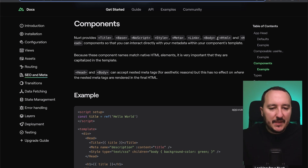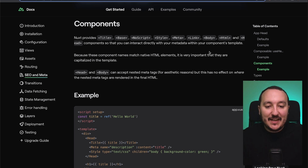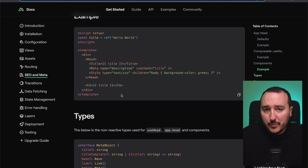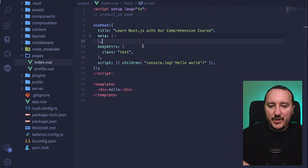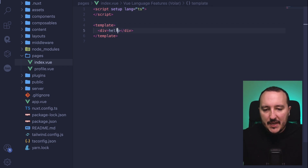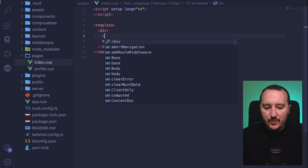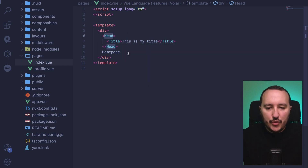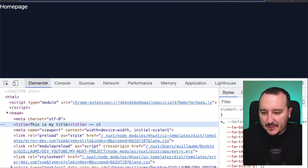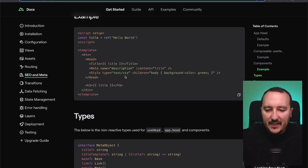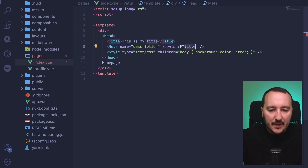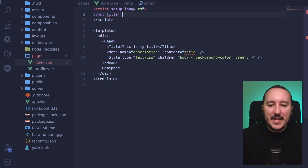There is another way to deal with SEO — using components. Nuxt provides built-in components: Title, Base, NoScript, Style, Meta, Link, Body — all of which let you interact directly with your metadata within your component template. Let's have a look. I'll go back to index.vue, remove the useHead script, and instead inside my template I'll use the Head component with a Title built-in component: 'This is my title'. After refreshing, we can see 'This is my title' is shown.